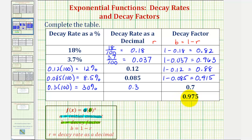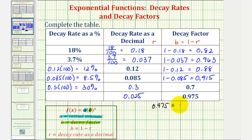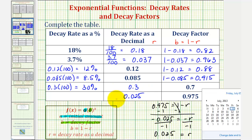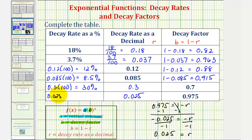For our last example, we have a decay factor of zero point nine seven five. One minus zero point zero two five would be equal to zero point nine seven five, so the decay rate as a decimal is zero point zero two five. Or as an equation, zero point nine seven five equals one minus r; subtract one on both sides, giving us negative zero point zero two five equals negative r, so r equals positive zero point zero two five. To convert to a percentage, we multiply by one hundred, giving us two point five percent. I hope you found this helpful.